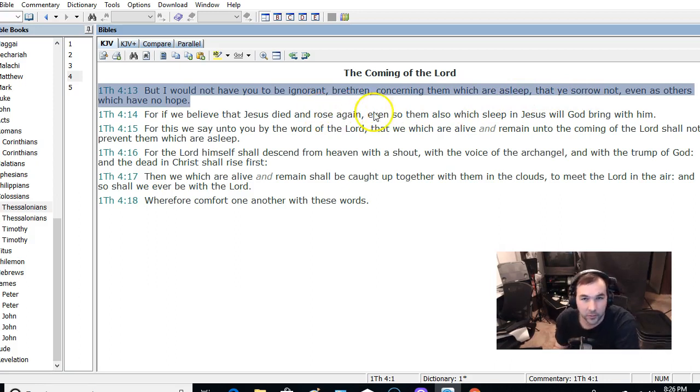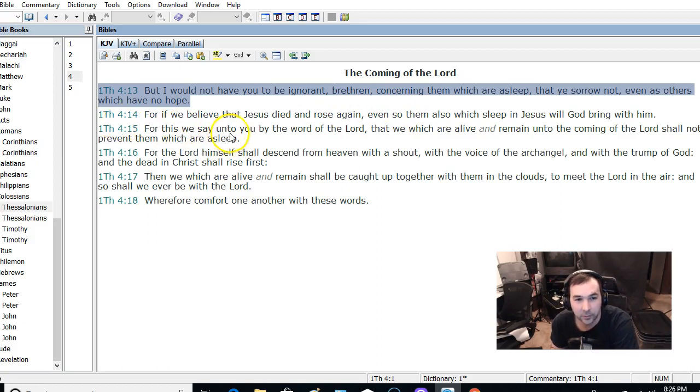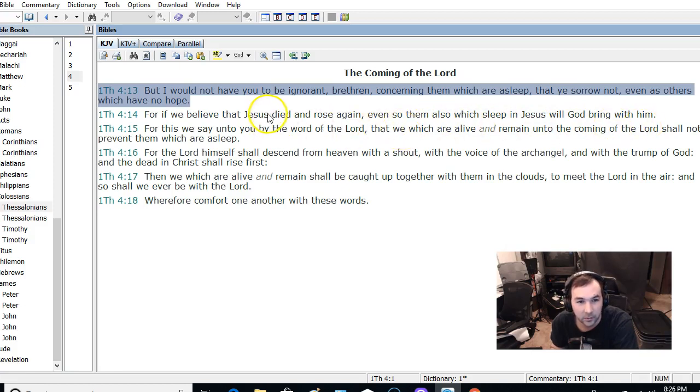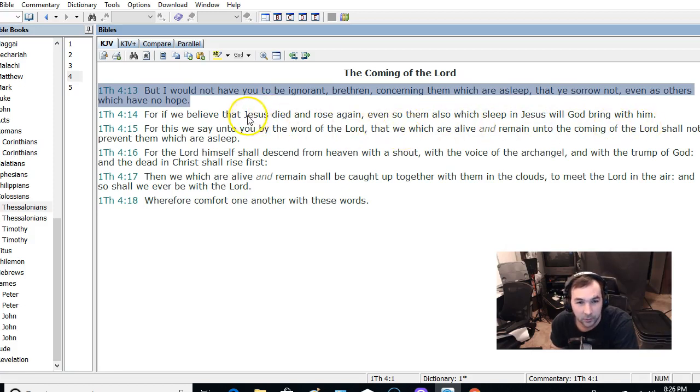And actually, let's go on to the second verse, because it continues there. For if we believe that Jesus died and rose again, even so, them which are asleep and Jesus will God bring with them. And it even mentions here, Jesus died and rose again.